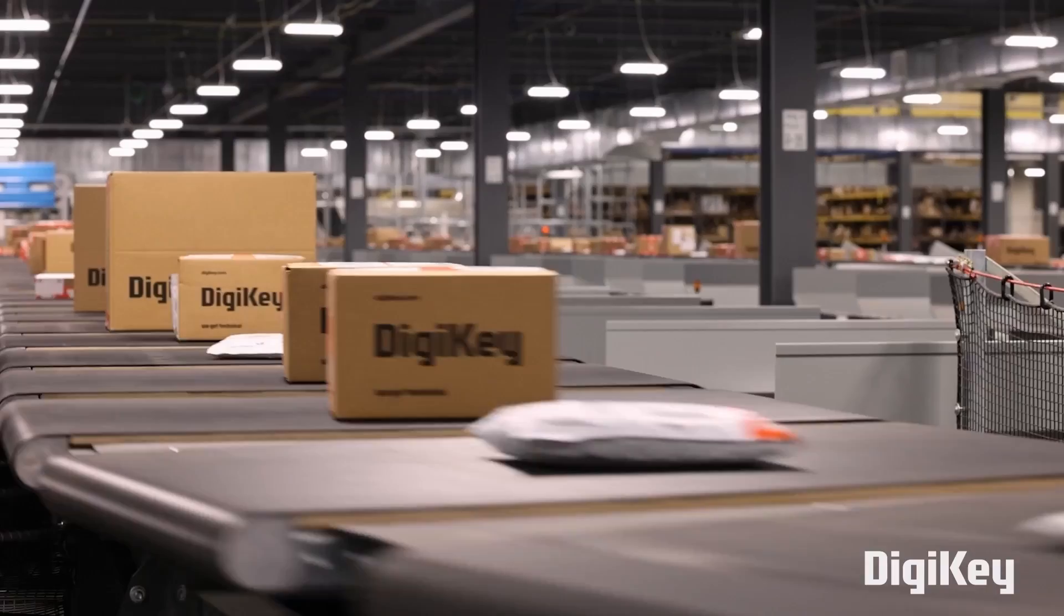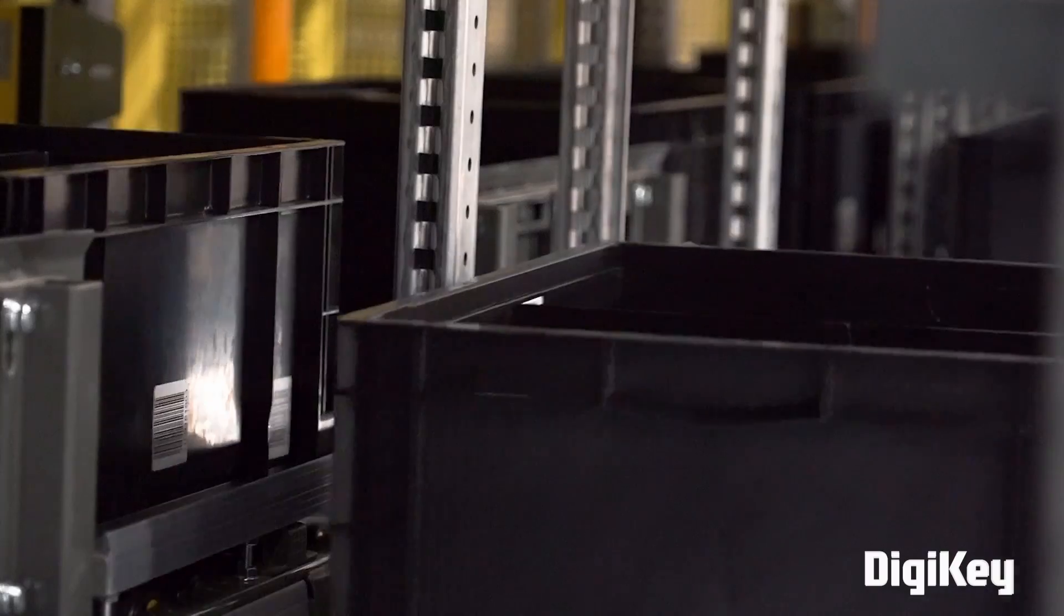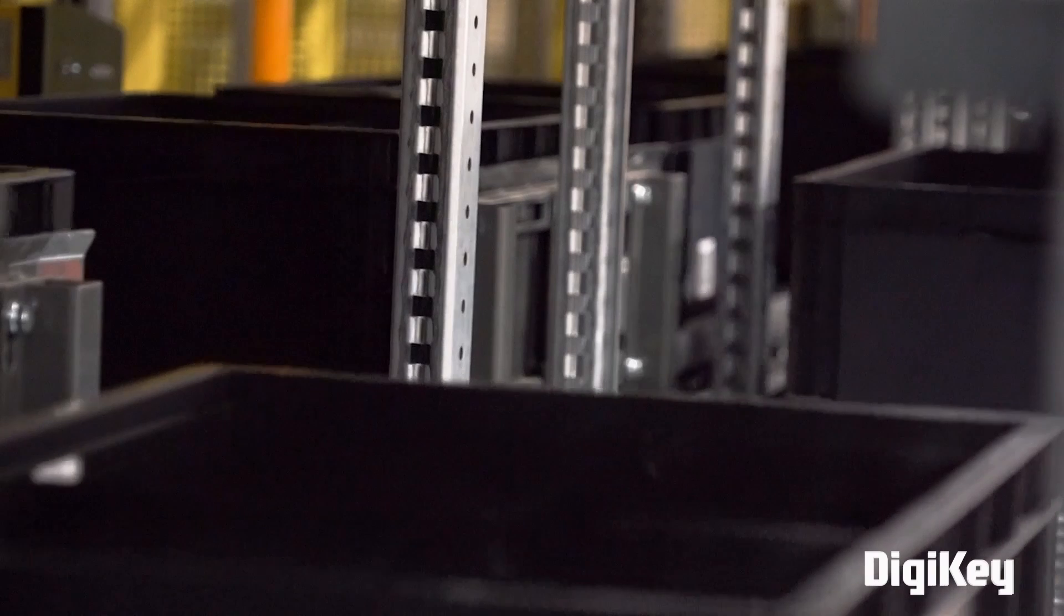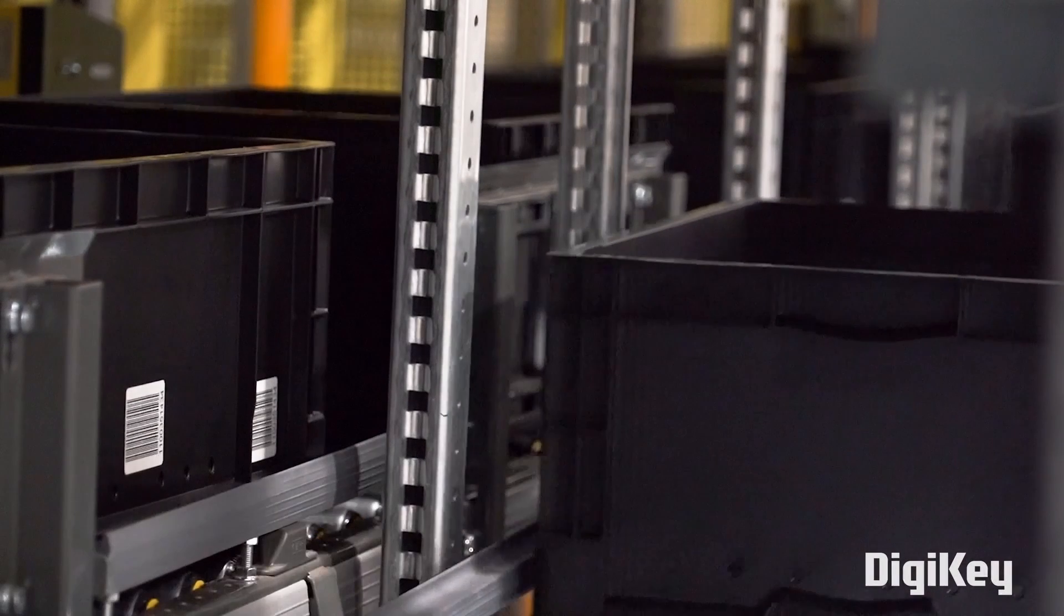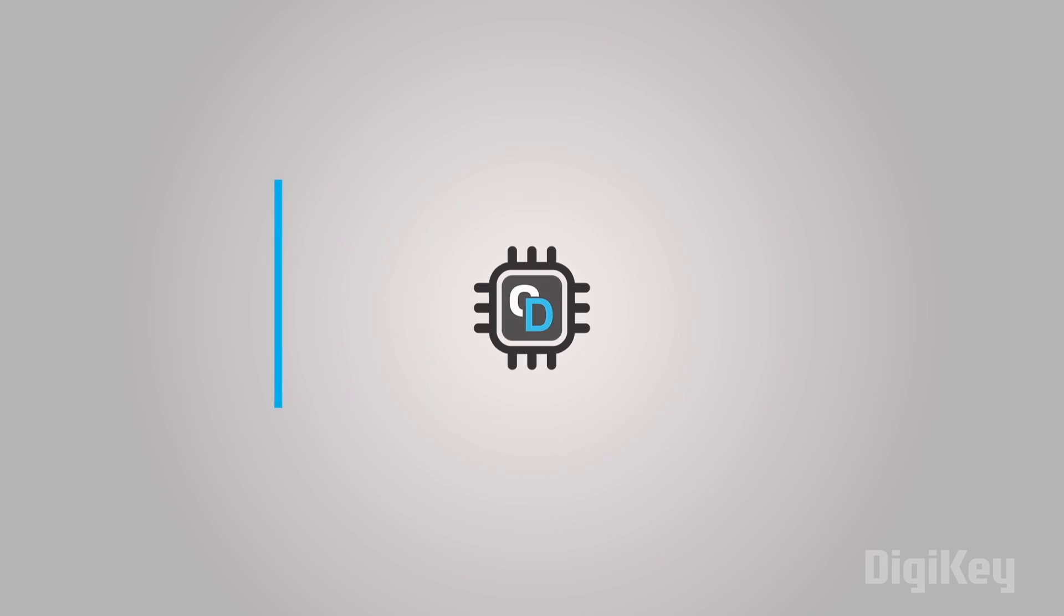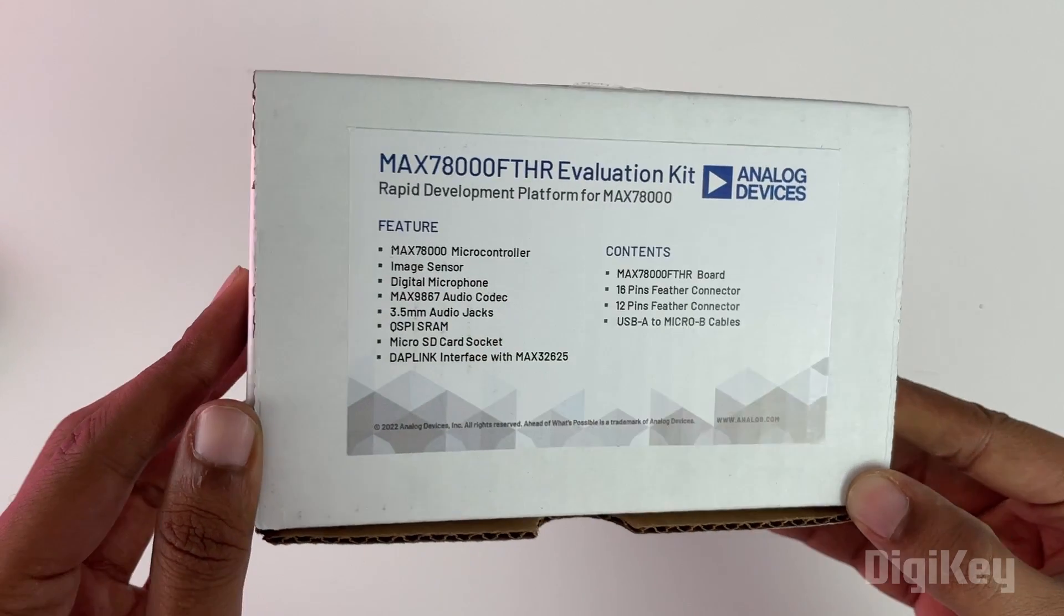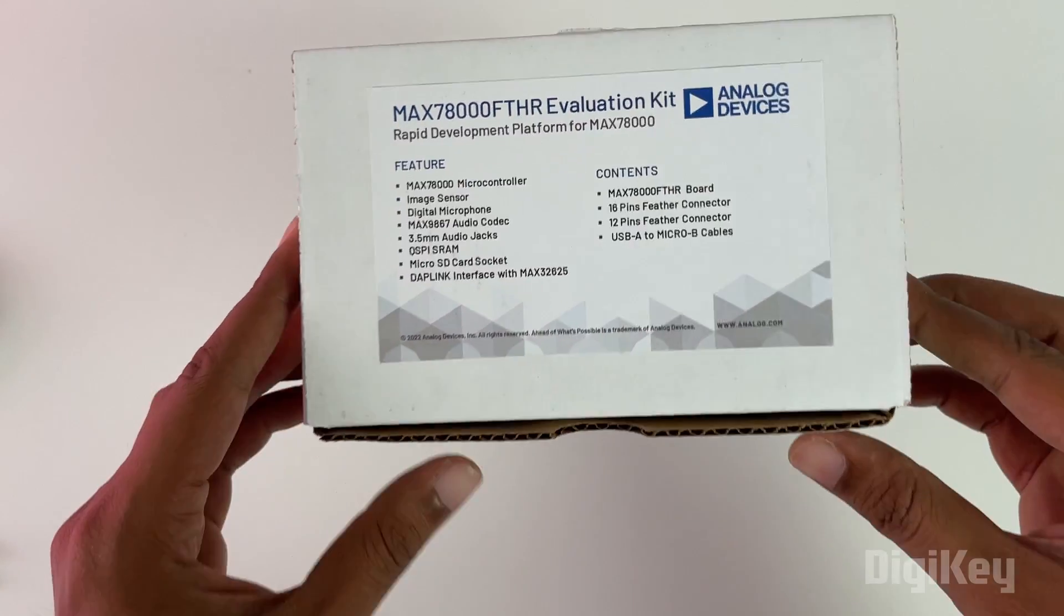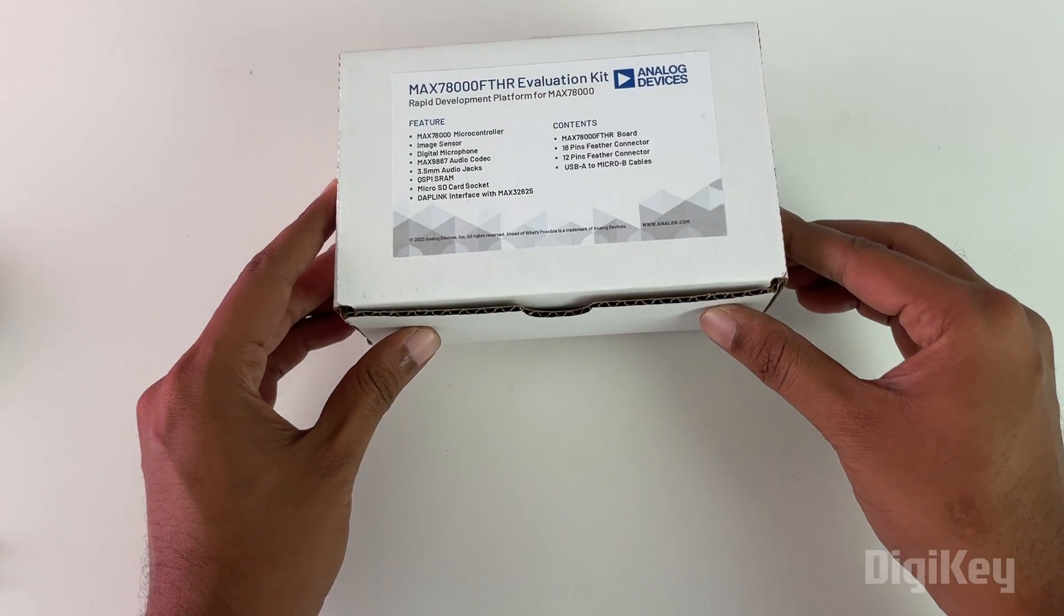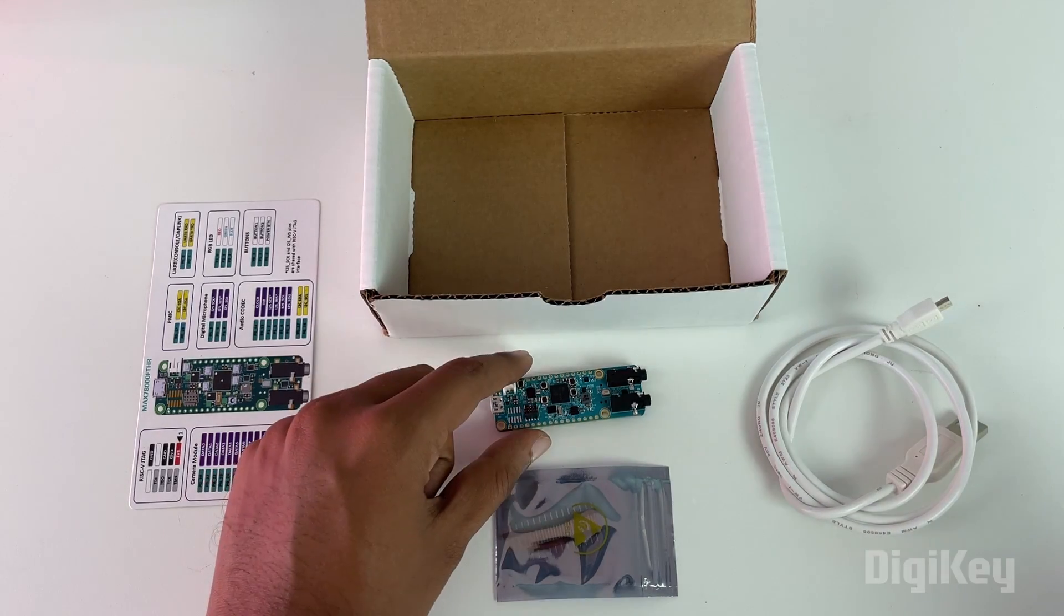With their fast shipping and excellent customer support, you can always trust that your products will arrive on time and in top condition. So do remember to check out DigiKey for your next project. Let's start by unboxing our development kit.